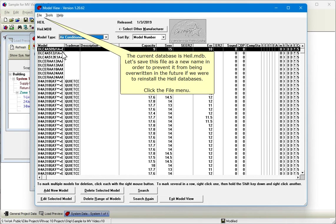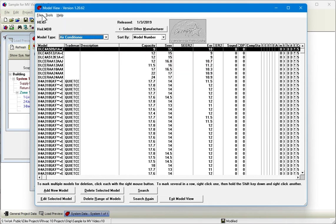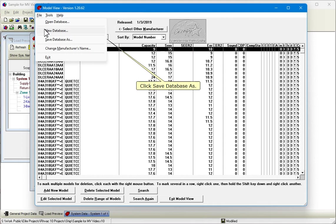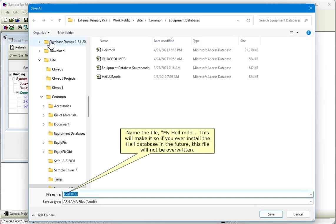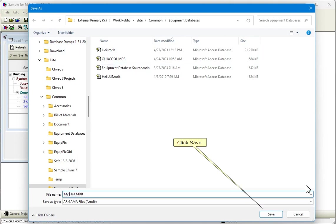Click the File menu. Click Save Database As. Name the file MyHeil.mdb. This will make it so if you ever install the Heil database in the future, this file will not be overwritten. Click Save.